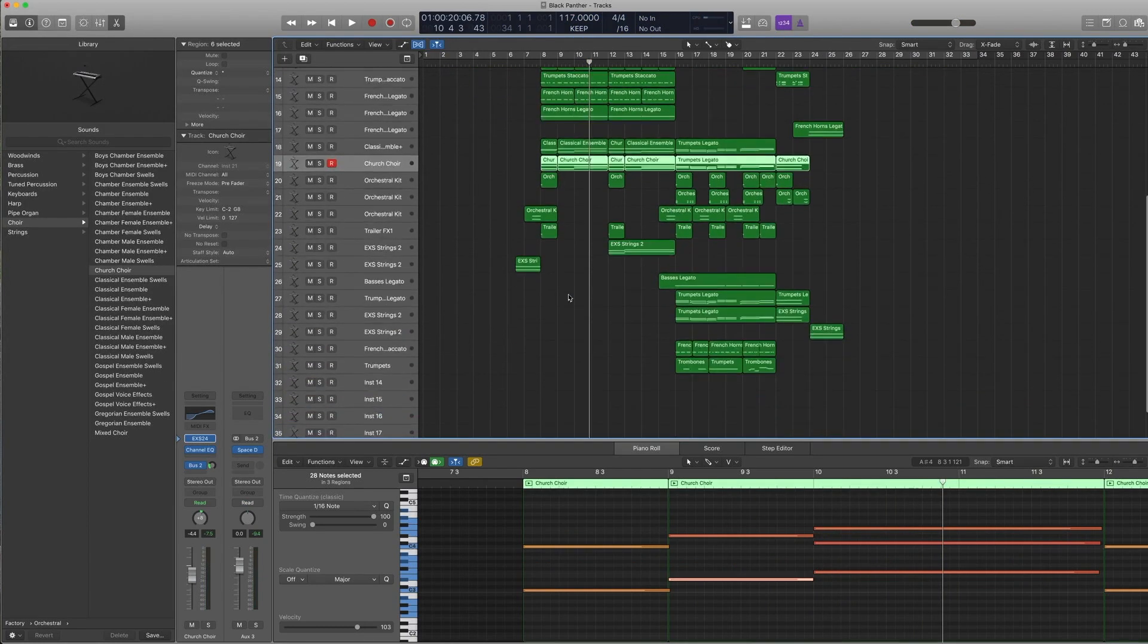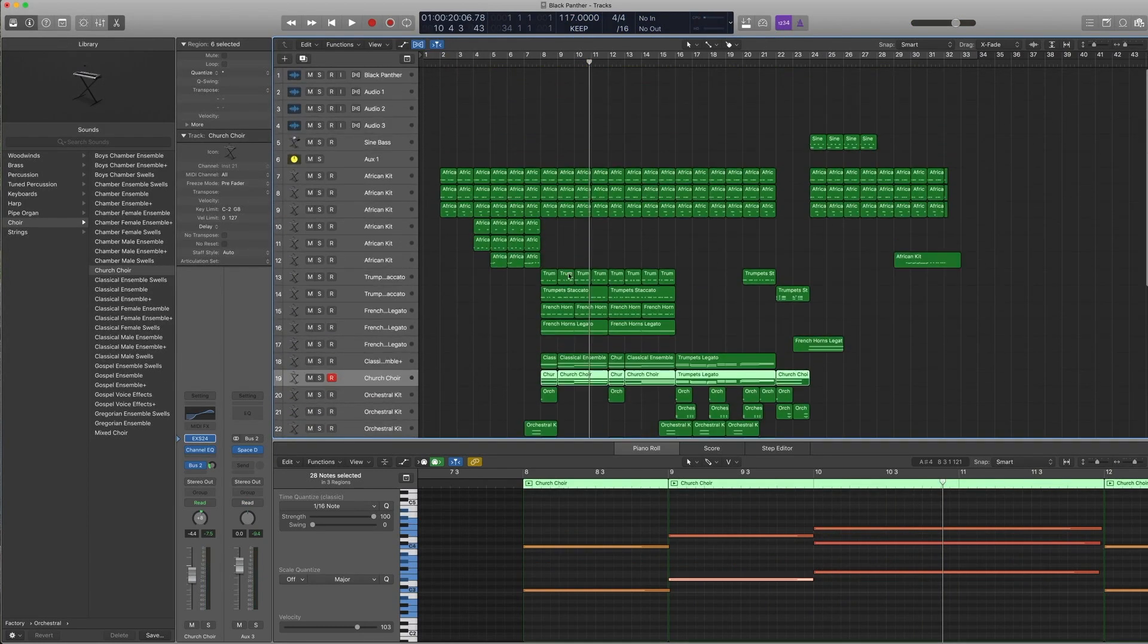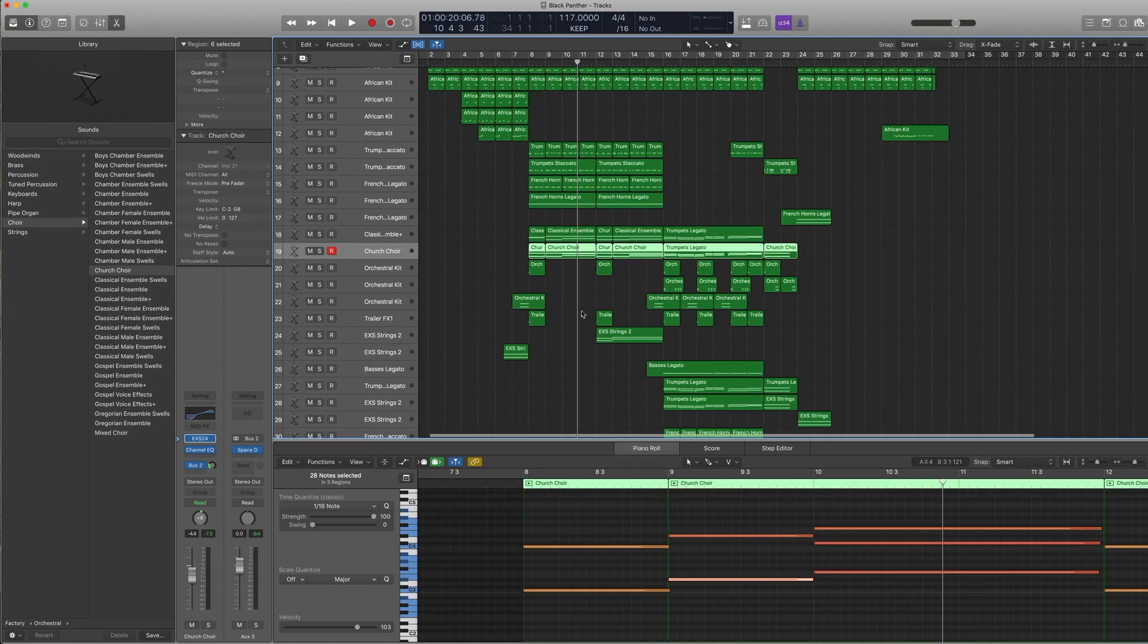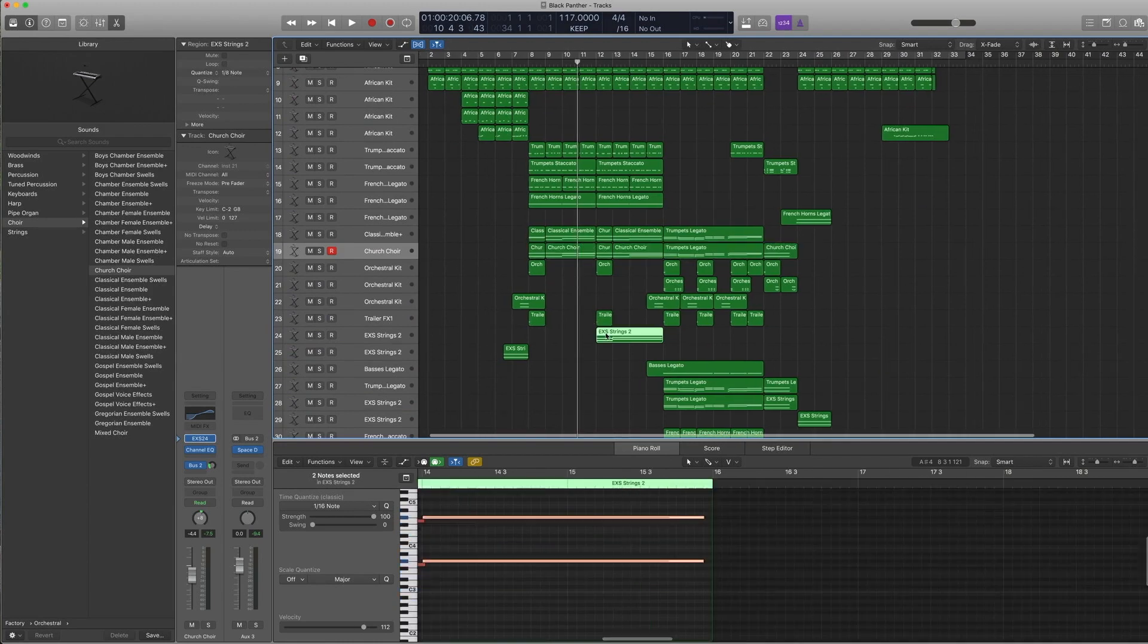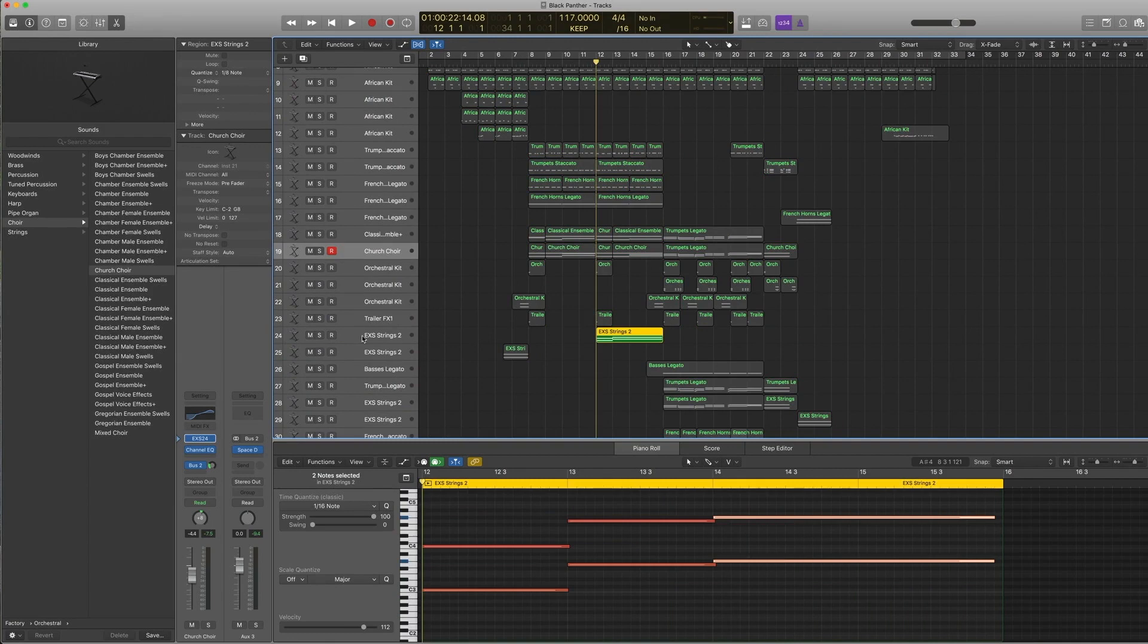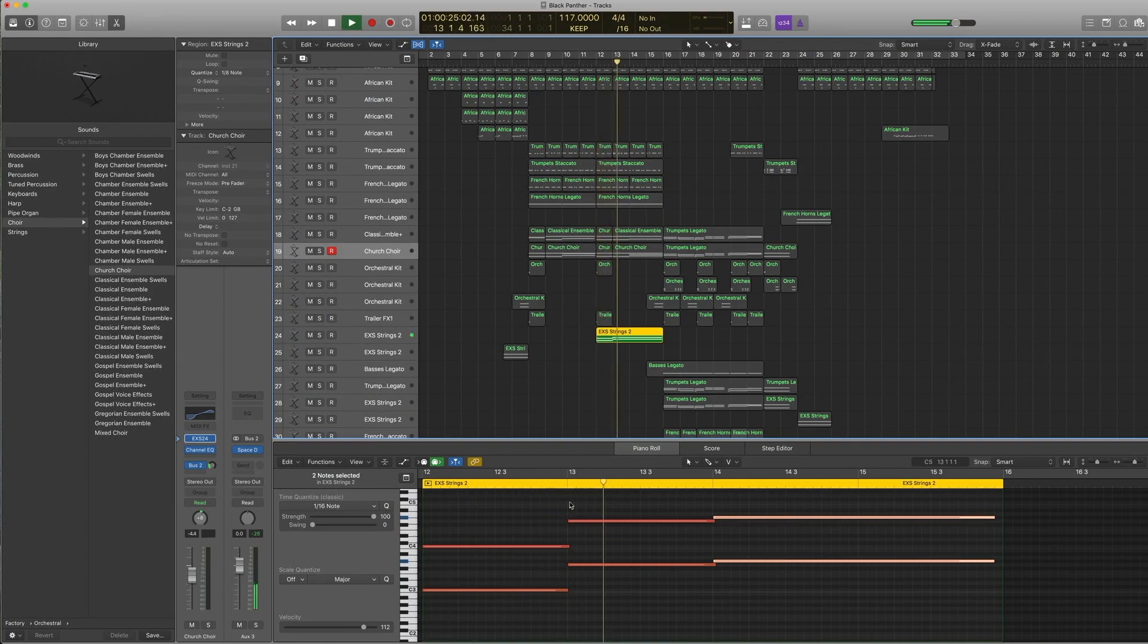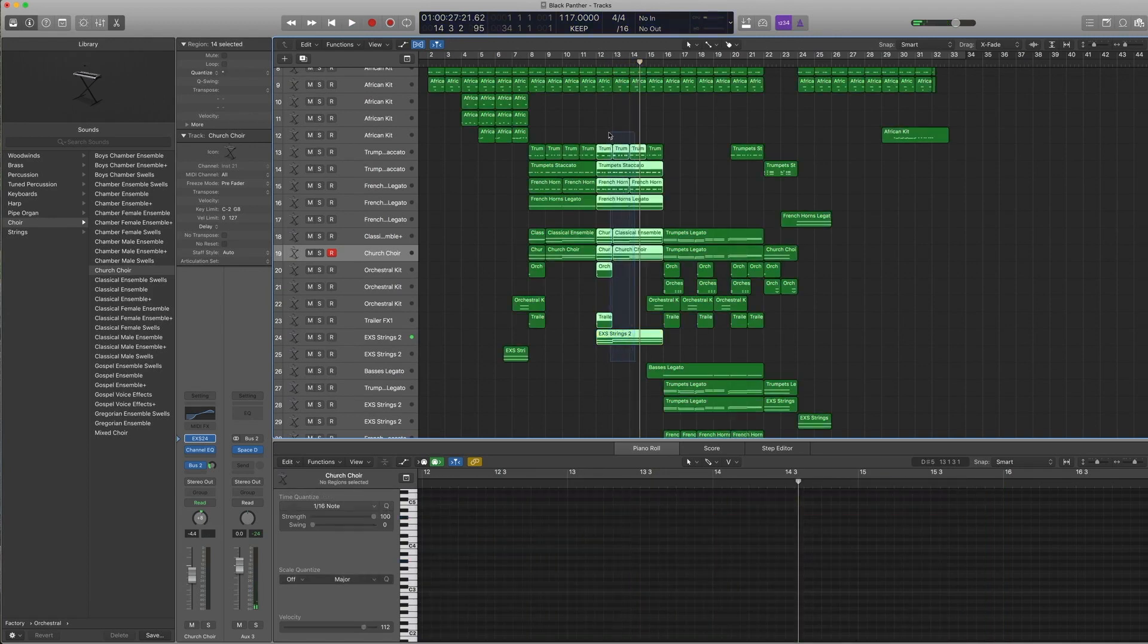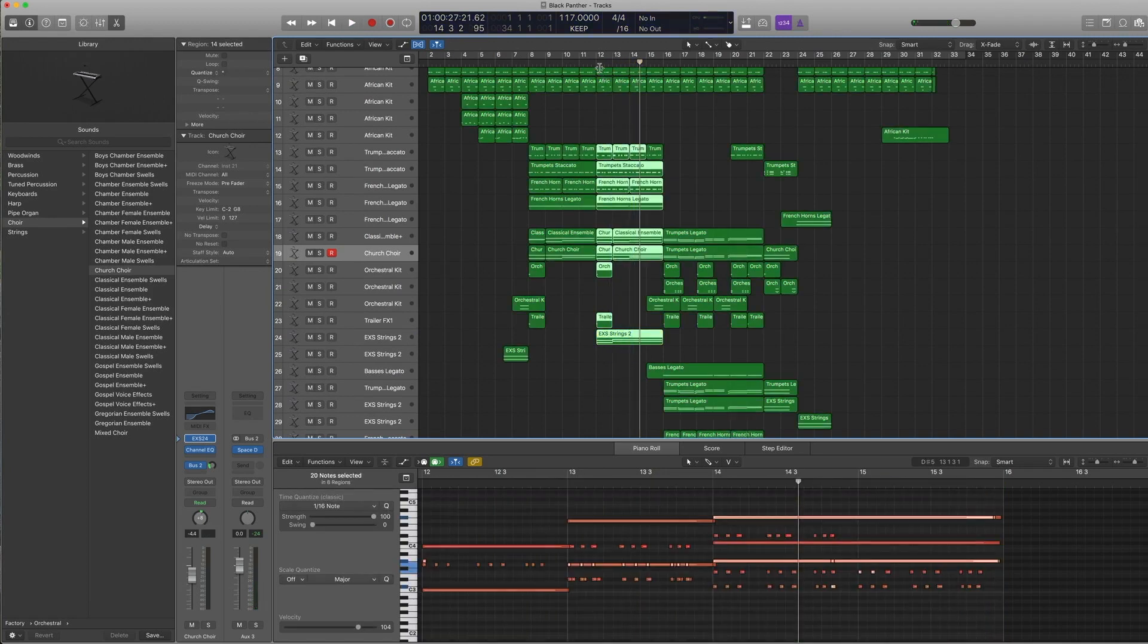That's kind of it really for the first section. And the second repetition of it, I added some EXS strings too—almost the same pattern except that the notes are different.